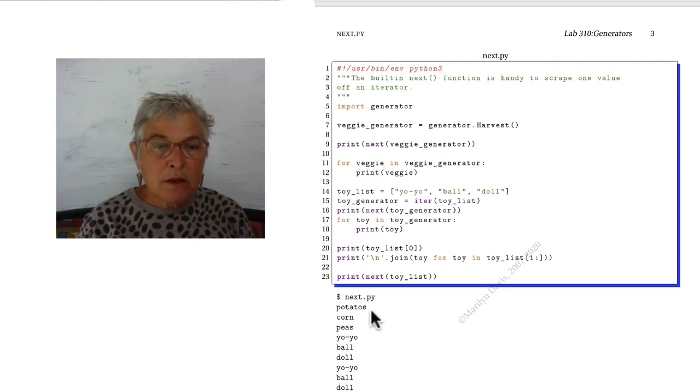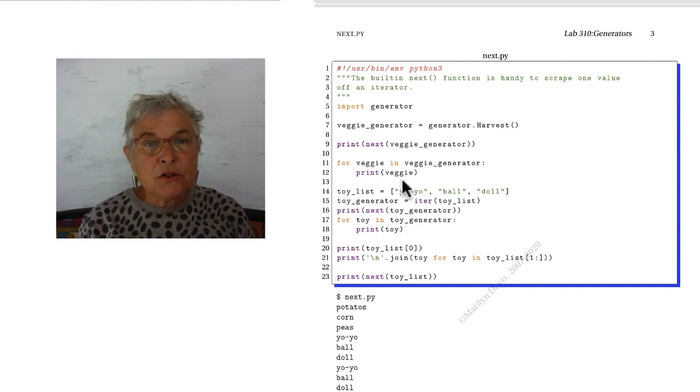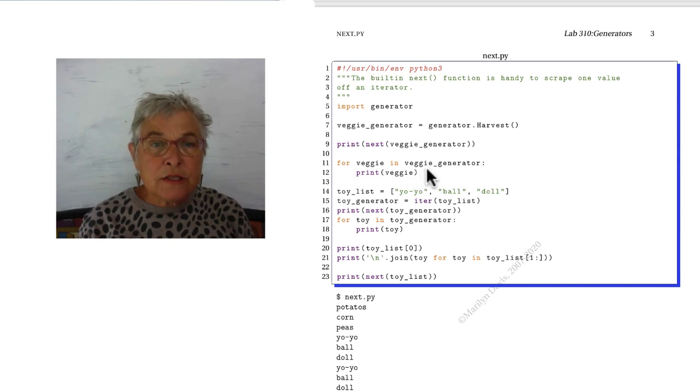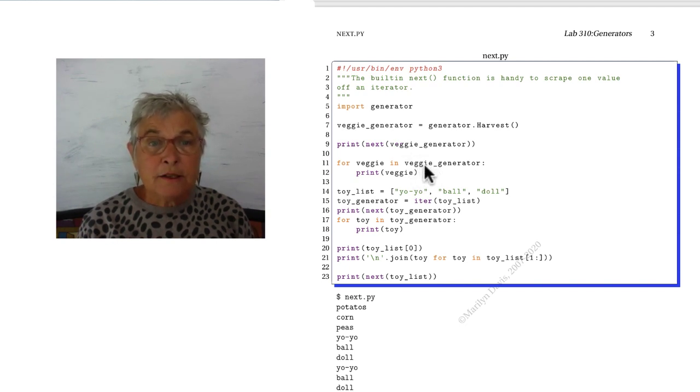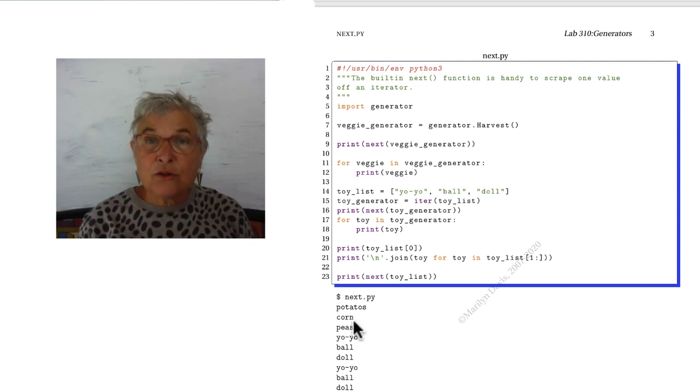And that's what gave me potatoes, the first one. And I want to show you that if you strip off the first one with the next call, and then you still put that veggie generator in the for loop, let the rest of them come. It really strips it off.